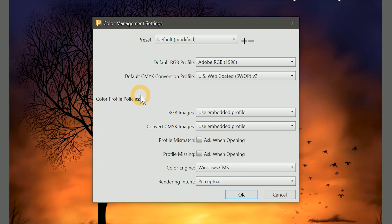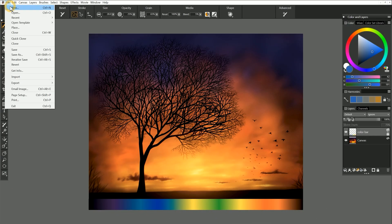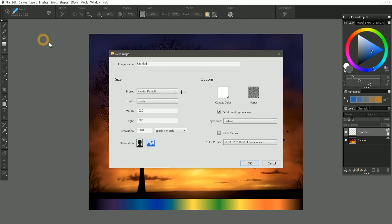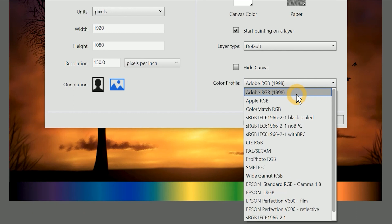The color profile of a document will also be reset any time Corel Painter crashes, so be sure to set it back to Adobe RGB whenever that happens. Fortunately, in the new canvas dialog, you can see the selected color profile in the bottom right. You can use this to verify that you've selected the correct profile or to override your default color profile if you like.